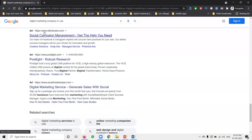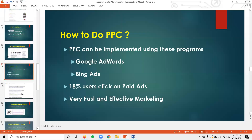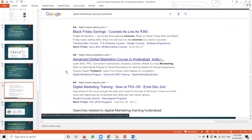All of this you can understand through the option called Google AdWords — these are the ads options.